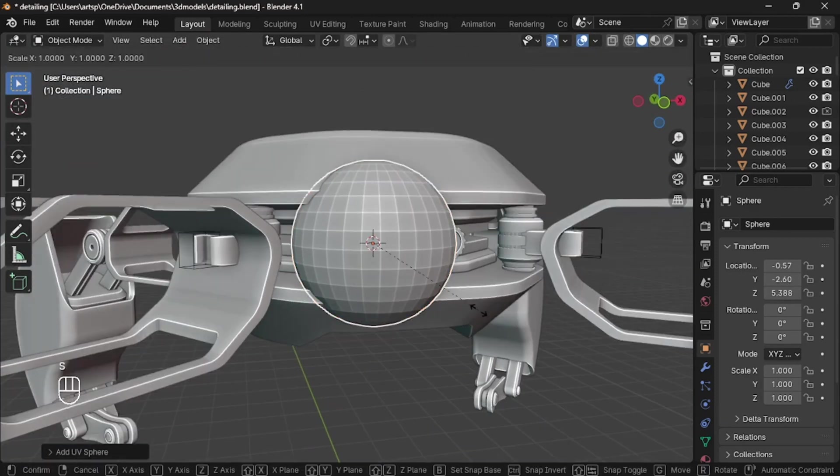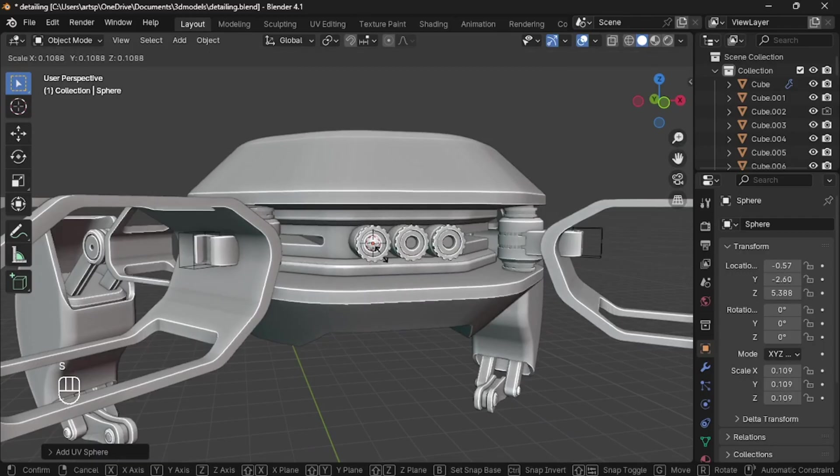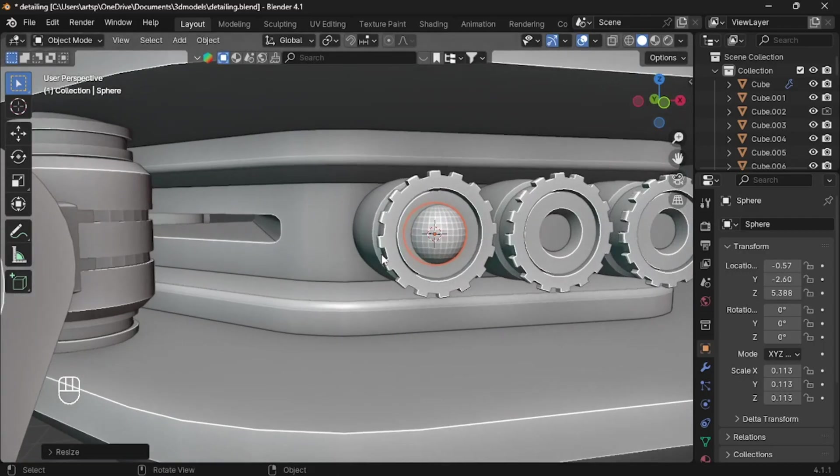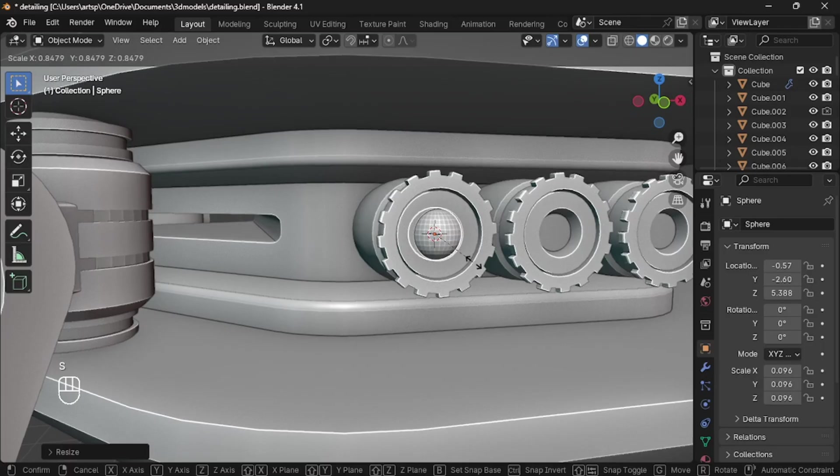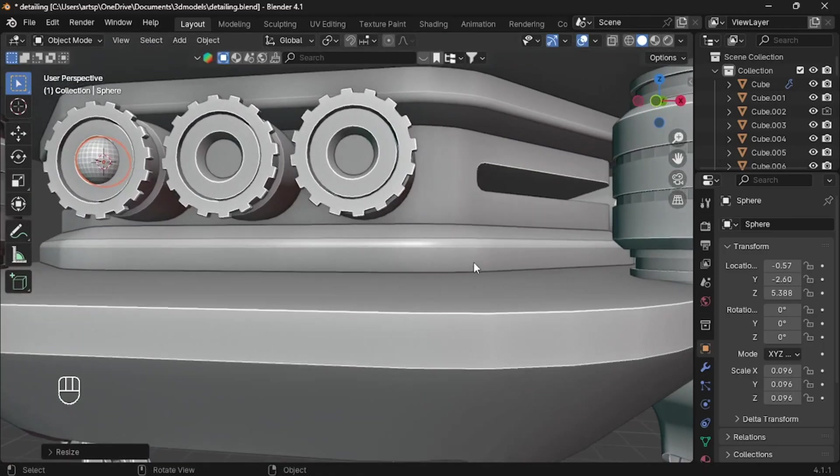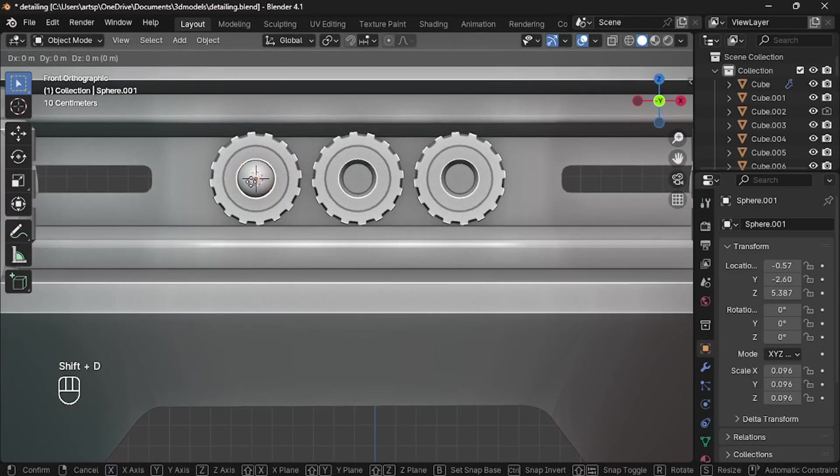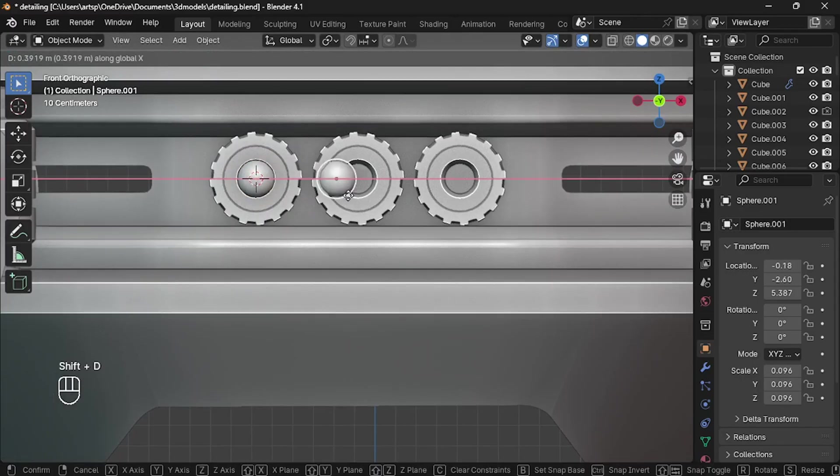I add a sphere and scale it down. This is going to be something like a glass. So fix it inside the hole. You can duplicate it to all sides or do it later.